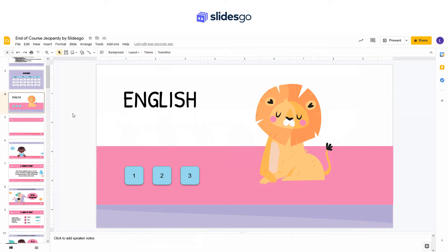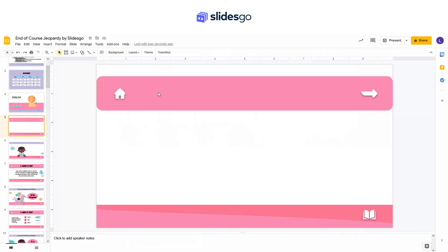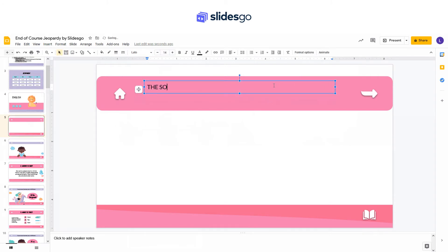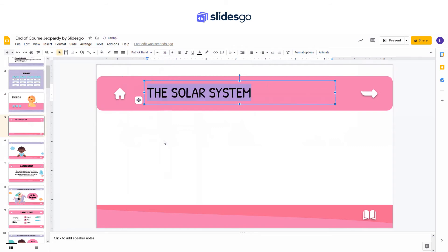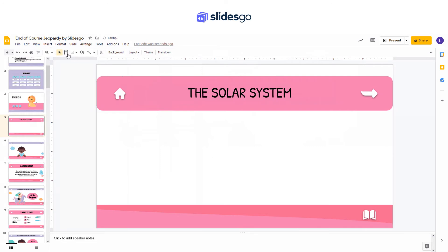Let's go to the Clue slide. Again, create a text box and enter a title. Then create a new text box and enter the clue.